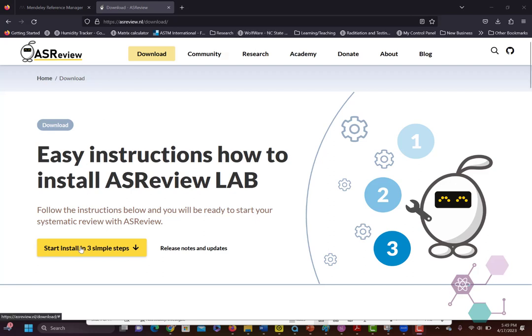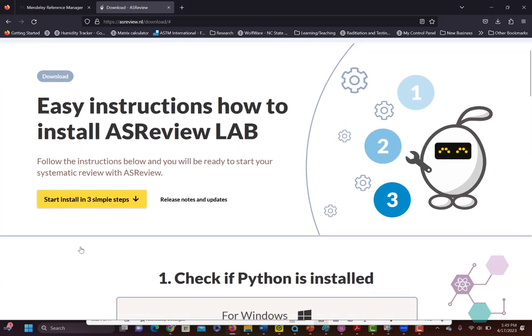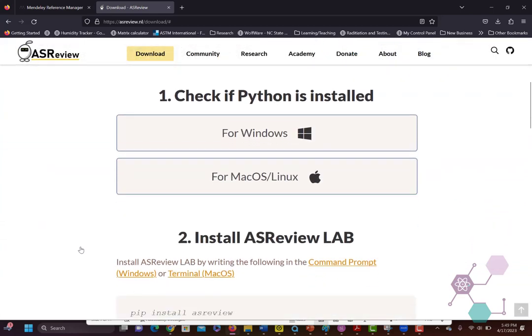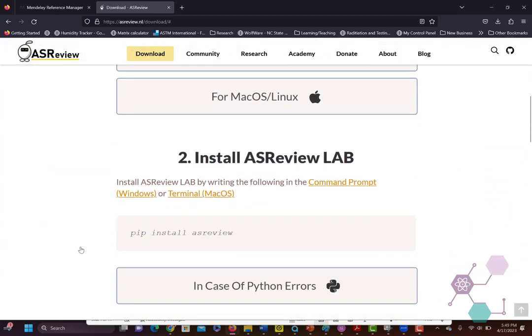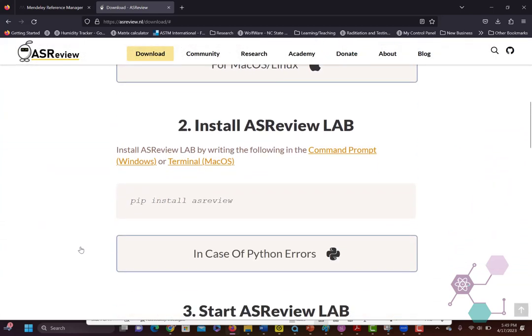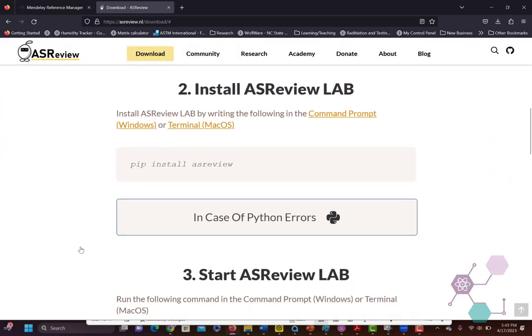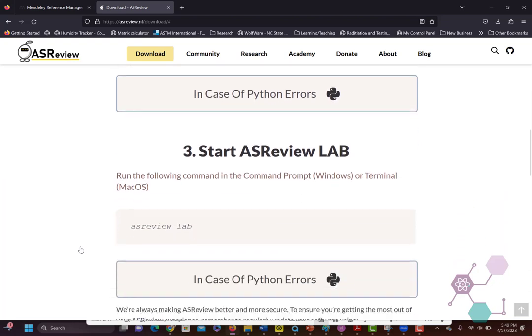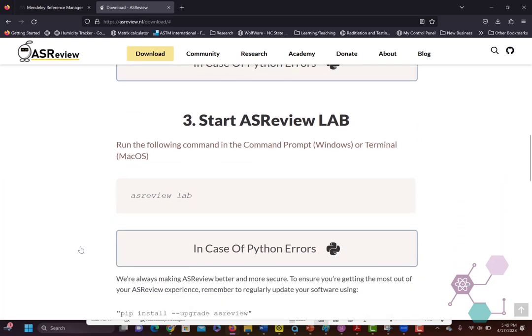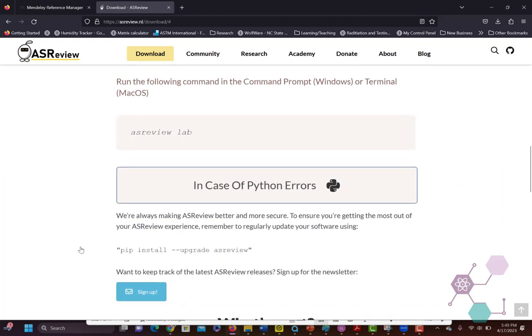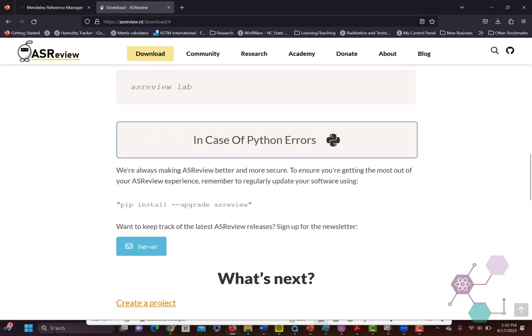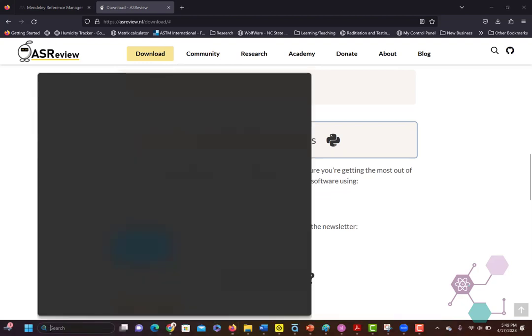So here I'm going to show you how to use ASR Review to do a rack and stack of your literature review to help you figure out what to read first, because you're going to have a lot of literature.